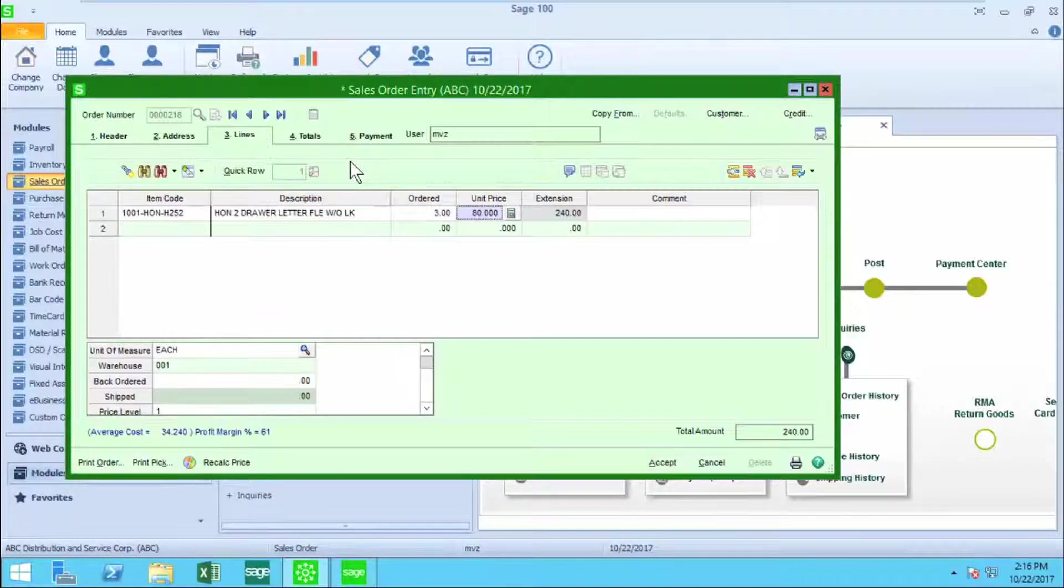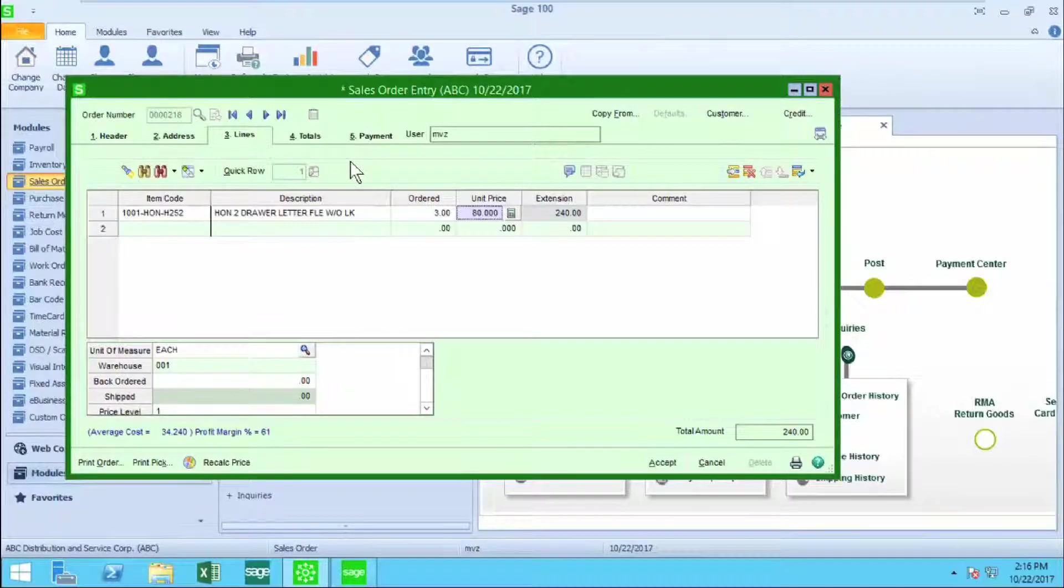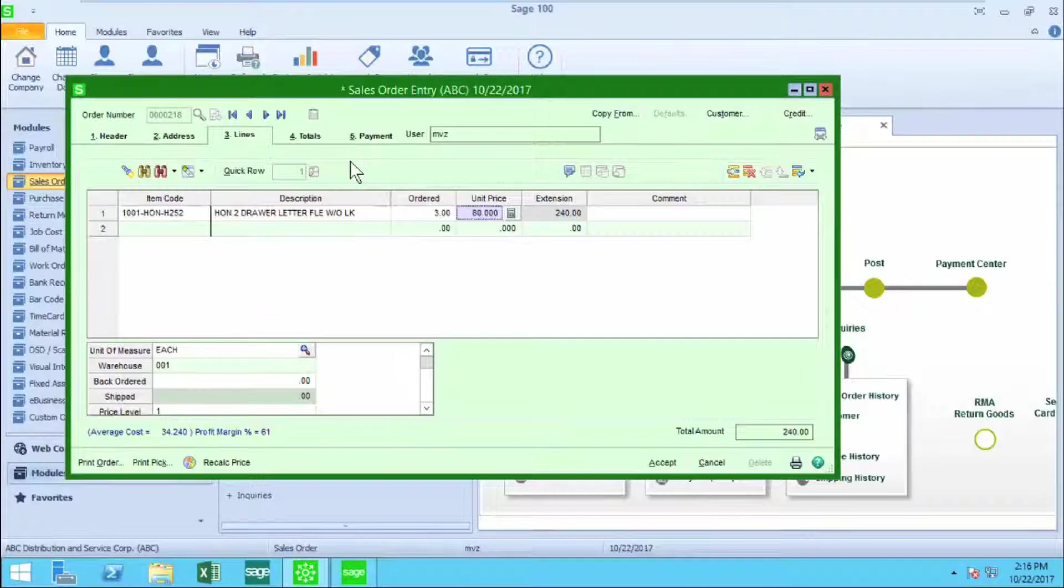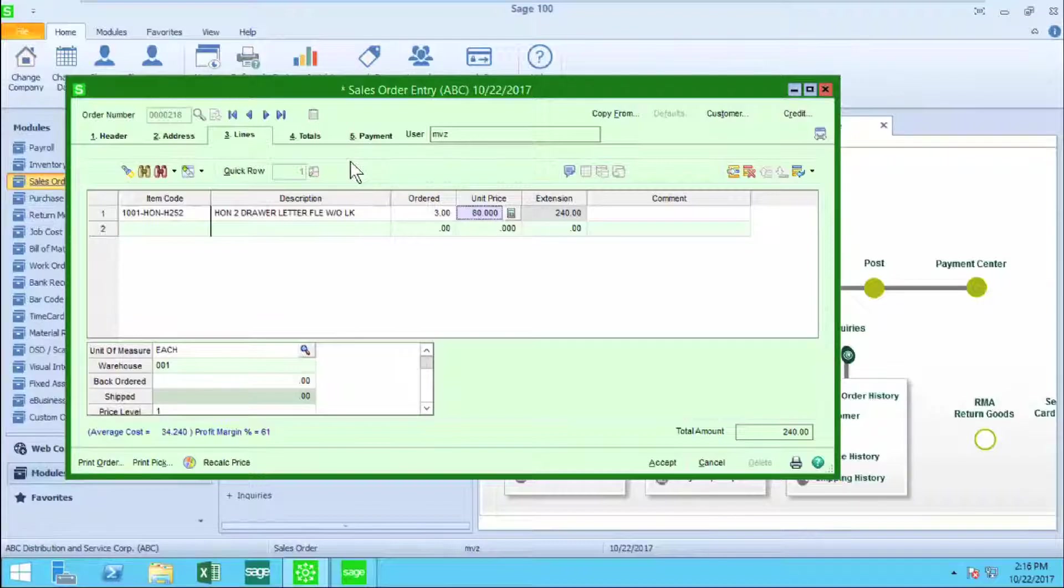When I hit the enter key to move on to the next field, you'll notice that the unit price had changed from $84 to $80. That's because I have some pricing rules set up for this customer. That also is a topic of another video.